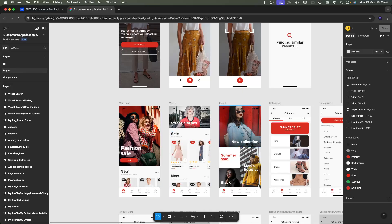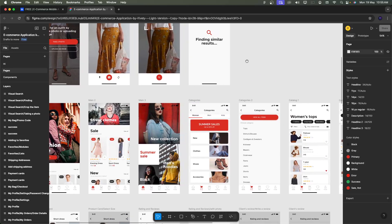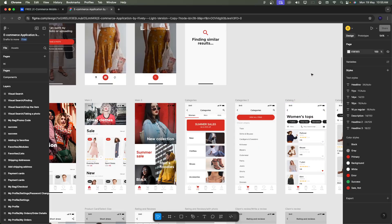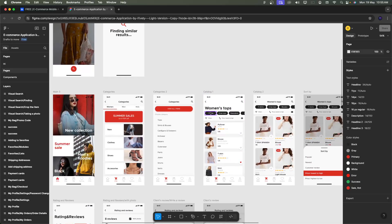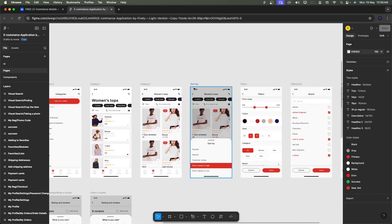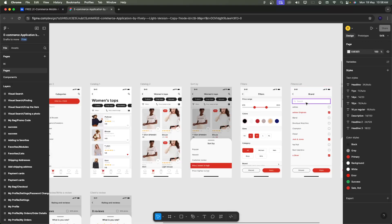Categories include Men, Women, and Kids. Different category filters are also available. Selecting categories shows titles with subcategories, filter options, and price sorting. List and grid views are available for managing products. Sorting uses pop-ups. The filter screen provides price filters, color filters, size filters, category filters, brand filters — and a brand selection screen where you can select multiple brands.